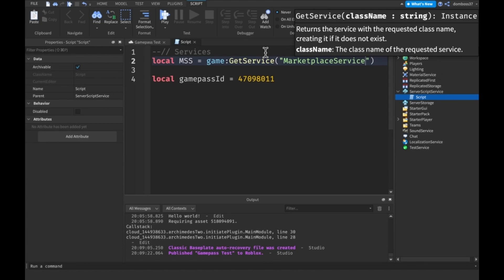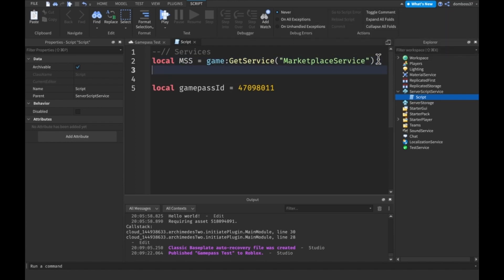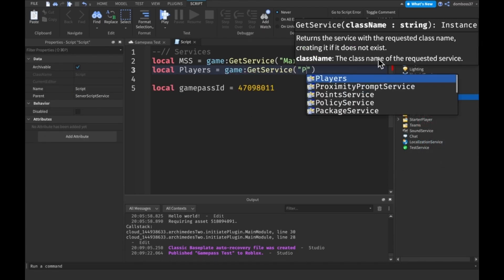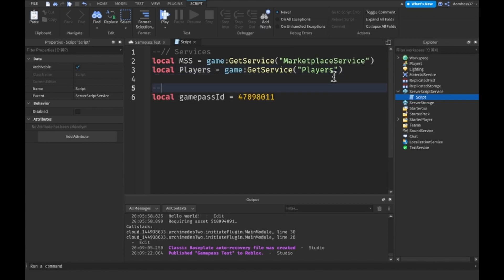MarketplaceService is the service you'll be using when you want to make game pass purchase prompts and check if people have game passes — same service for developer products. Basically anything you'll be selling in your game, that's why it's called MarketplaceService. The next service we'll need is the Players service, equal to 'game:GetService("Players")'. Then we'll add a comment for clarification variables.